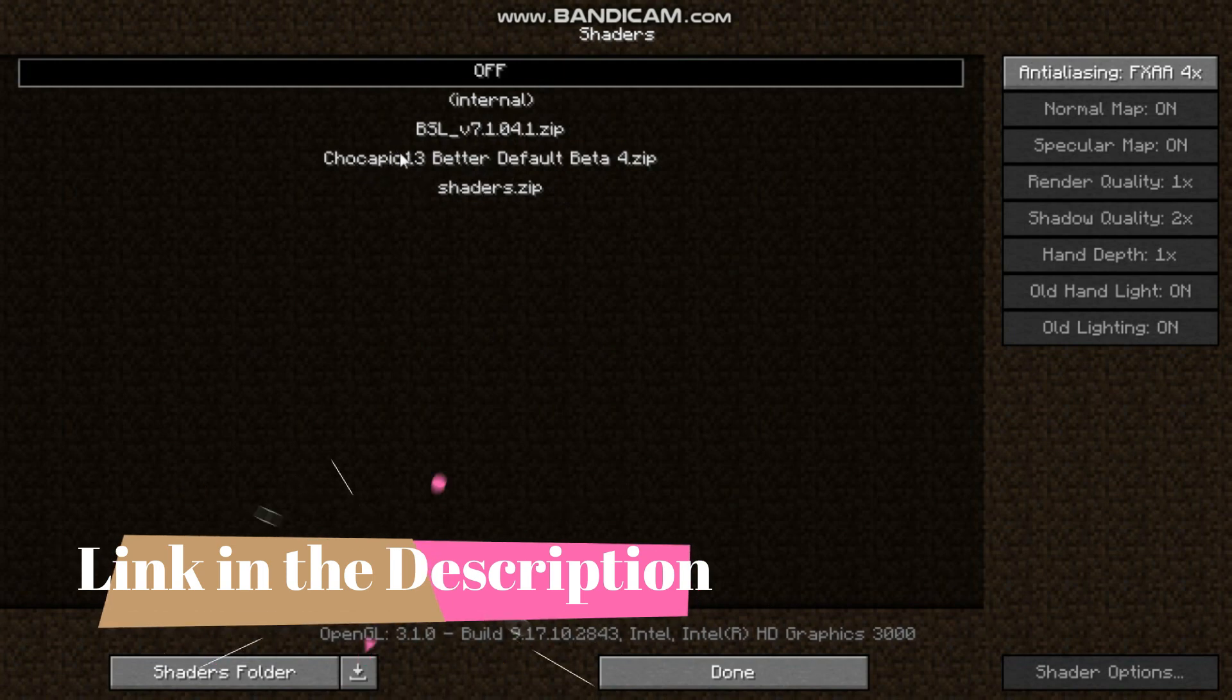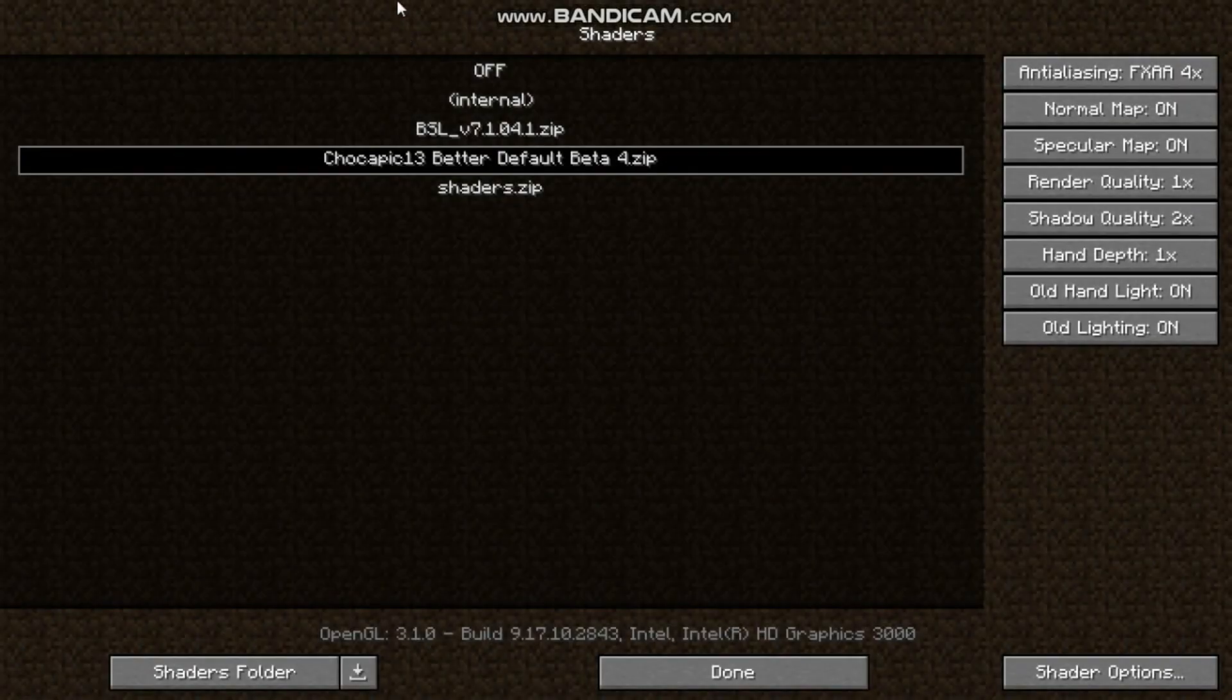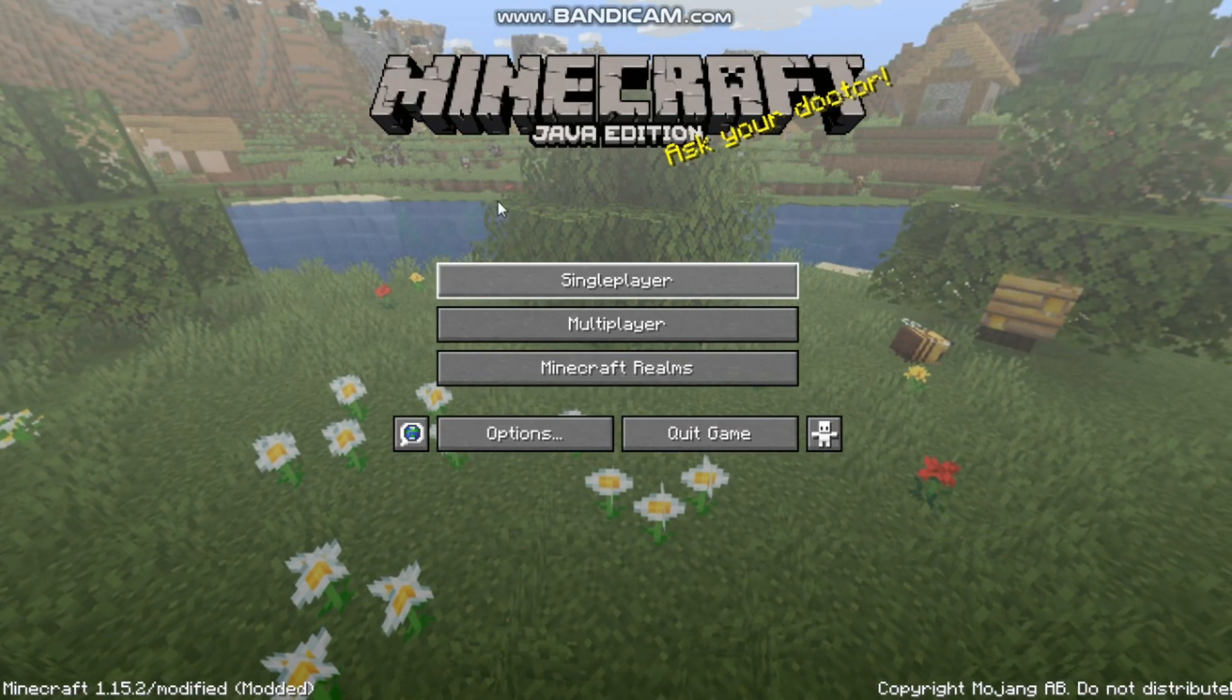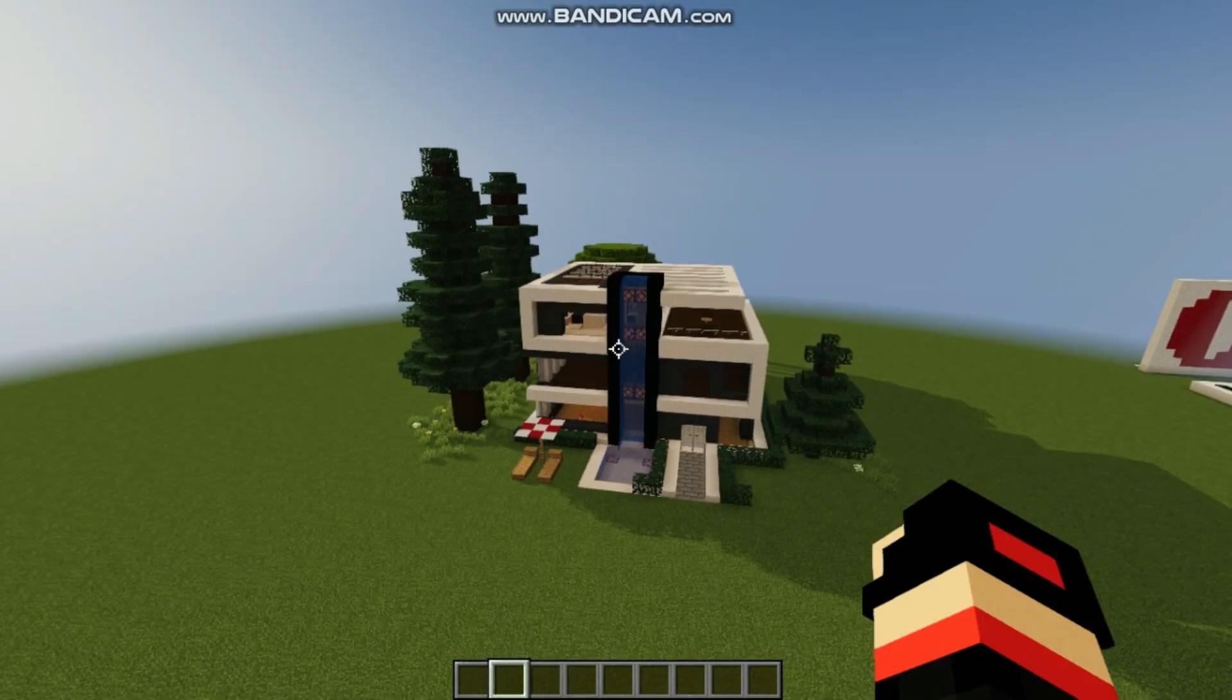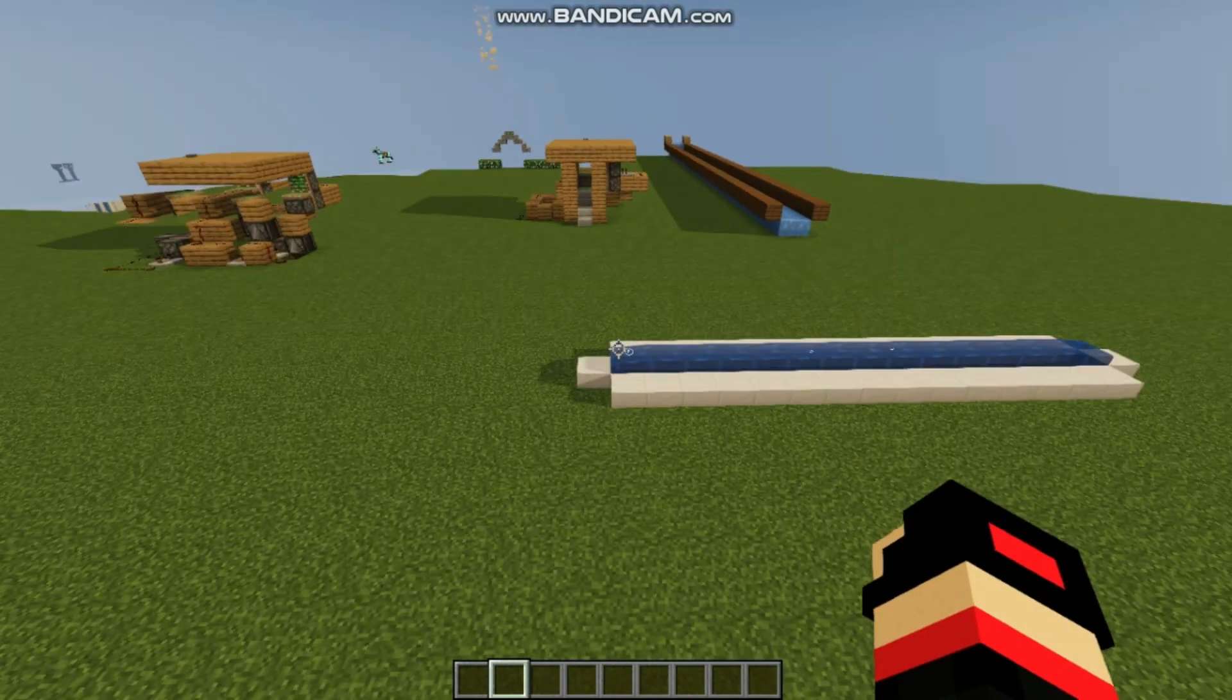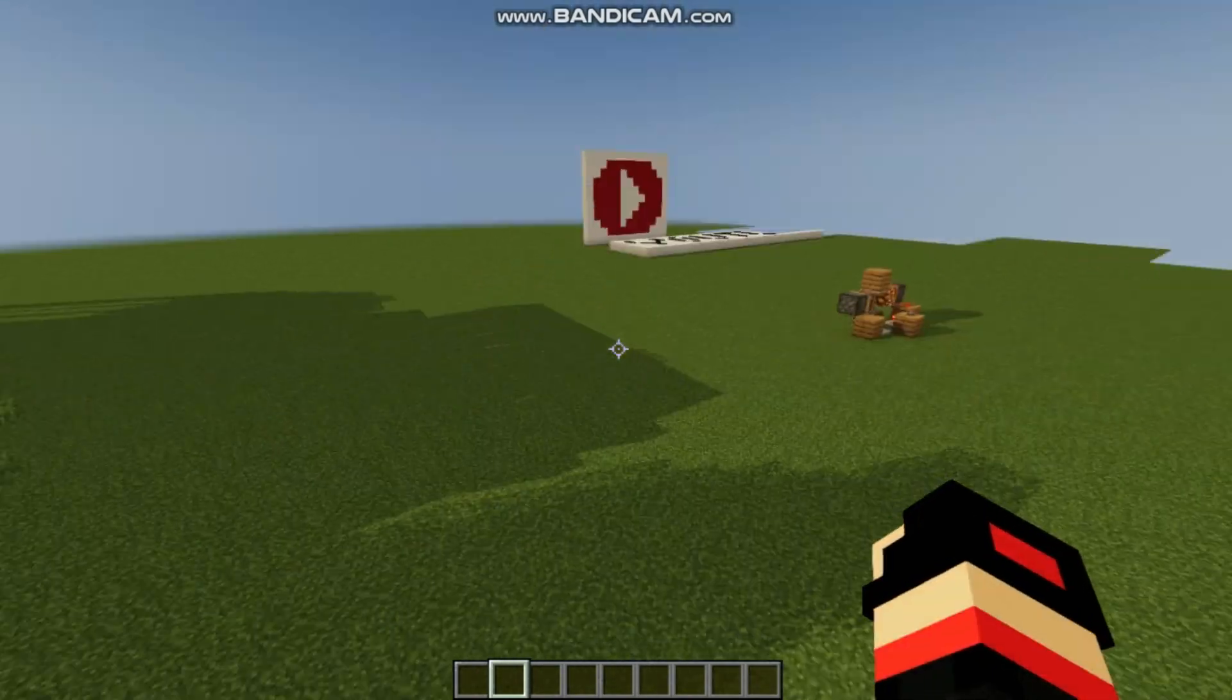So I'll just select this one. So Optifine is loaded, you have to go and just start your world. So guys, the world is loaded, so as you can see that the shader is working perfectly.